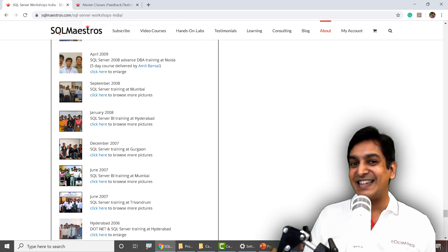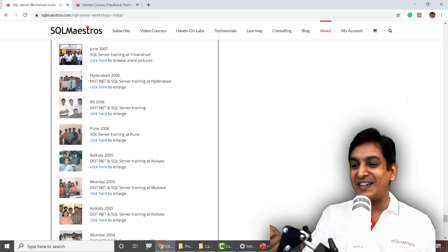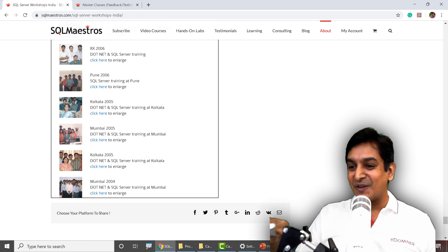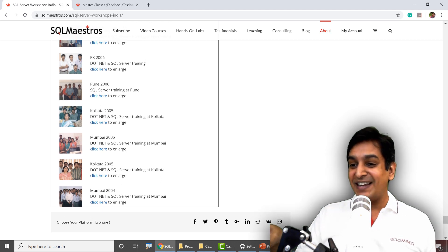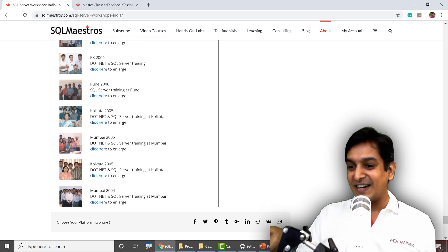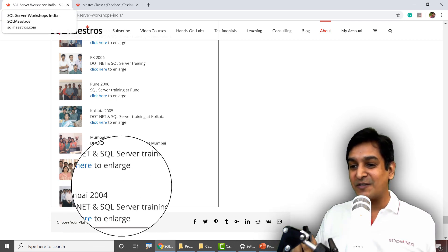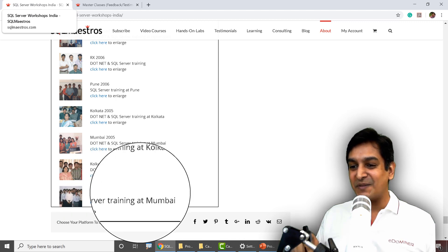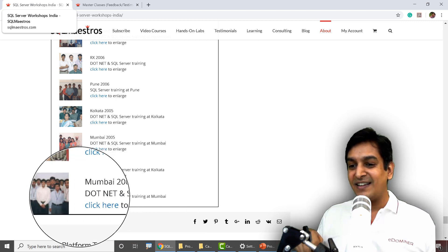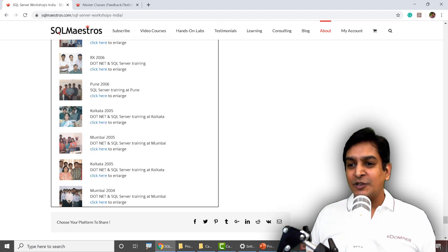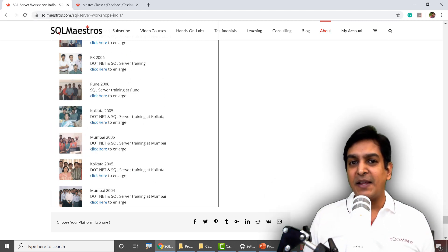We are now back in the previous decade — I'm recording this in 2020 and we are going back to one of the very first training classes recorded there. That was probably in Mumbai in 2004 — a .NET and SQL Server training. And yes, I look so young there. So that's a lot of SQL Server experience, both from a consulting and training perspective.